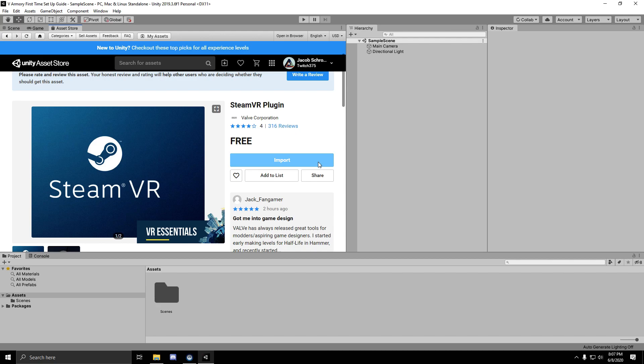Hello, in this video I'm going to show you how to set up vArmory with SteamVR and Unity for the first time. The first thing you want to do is create a Unity project and import the SteamVR plugin. I've just found it here on the asset store.